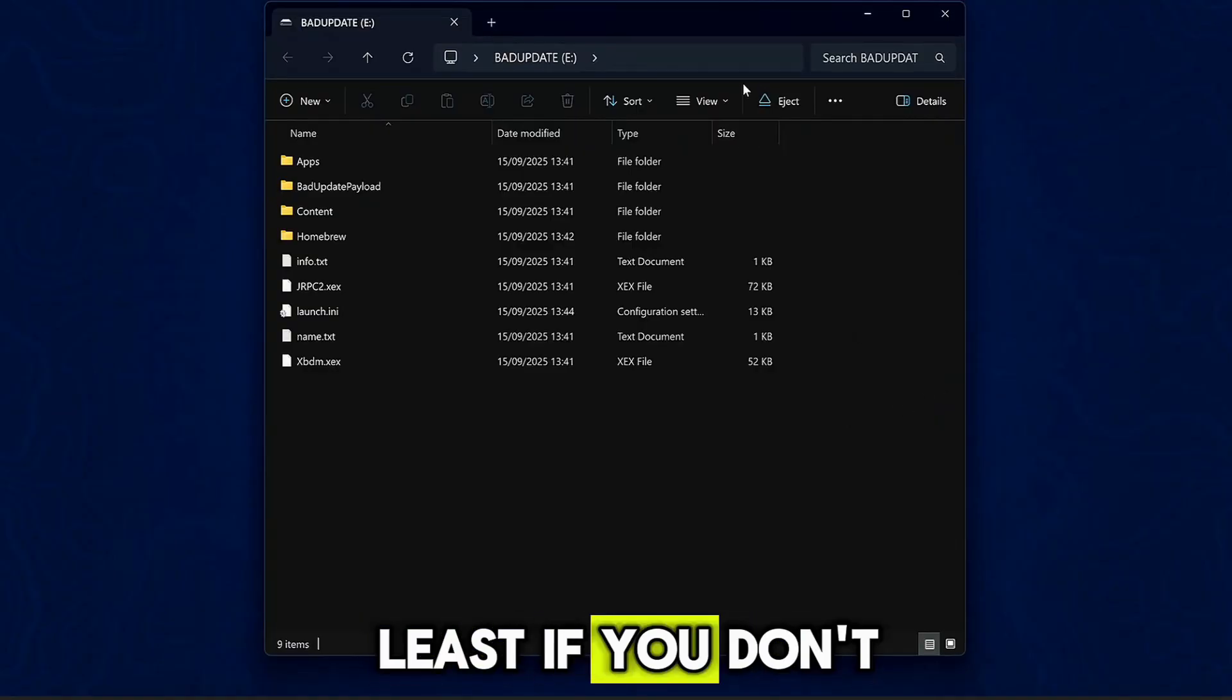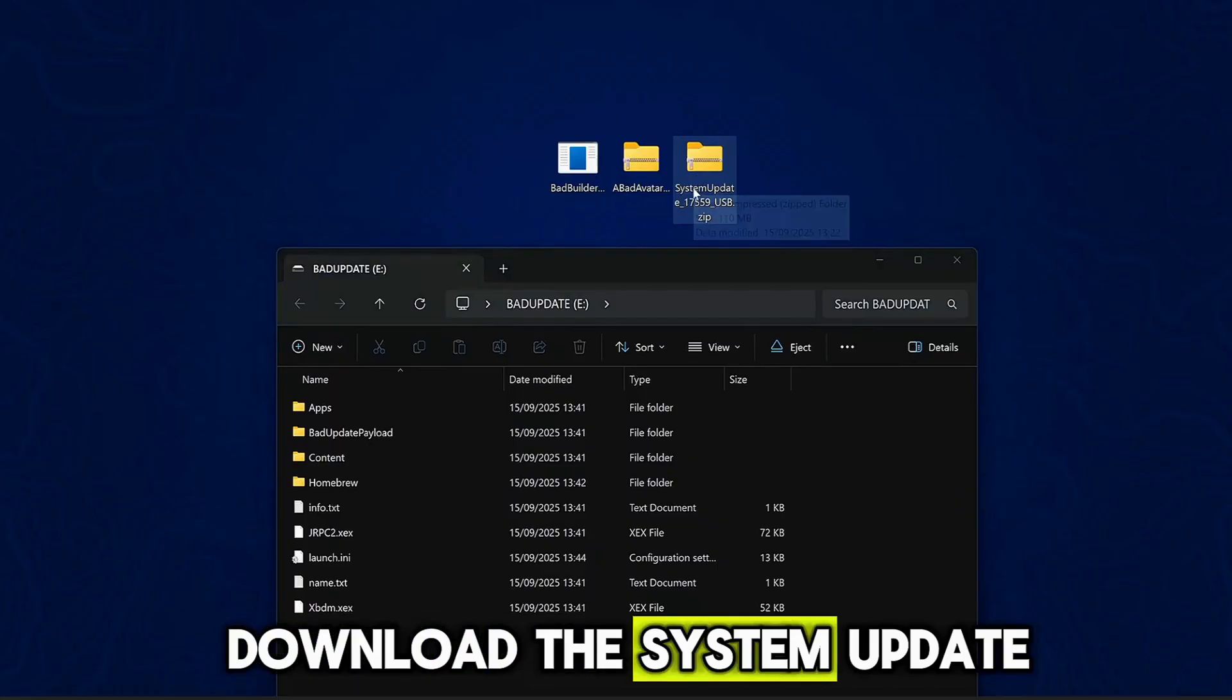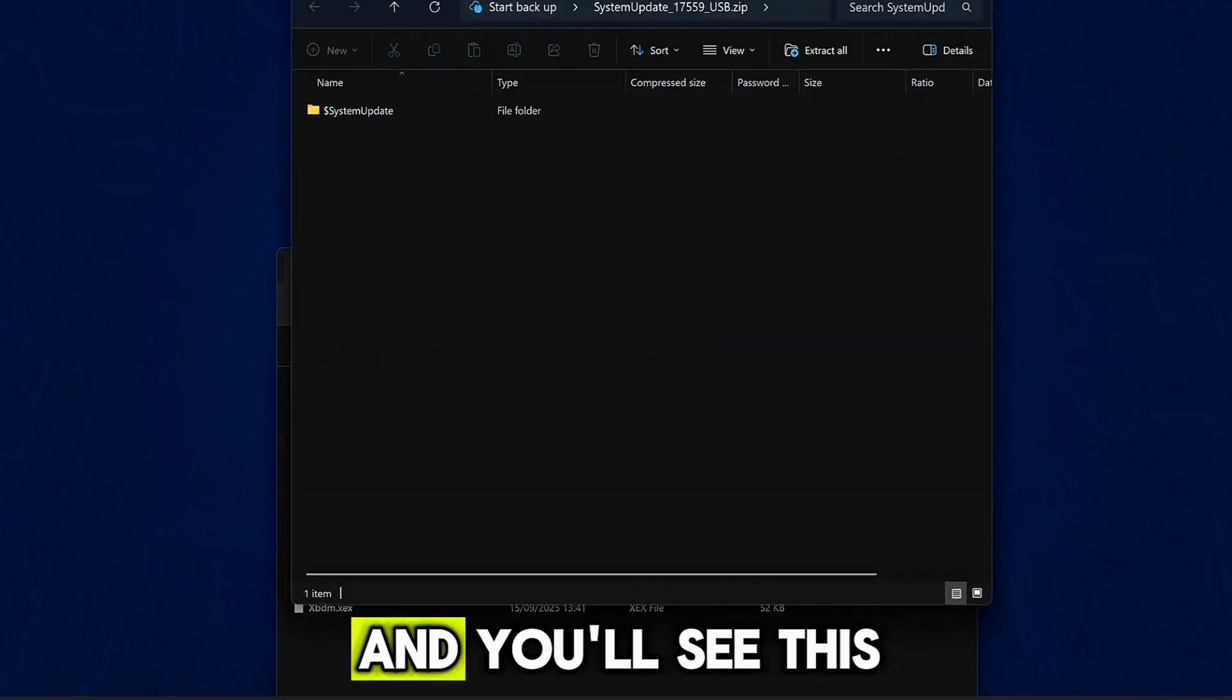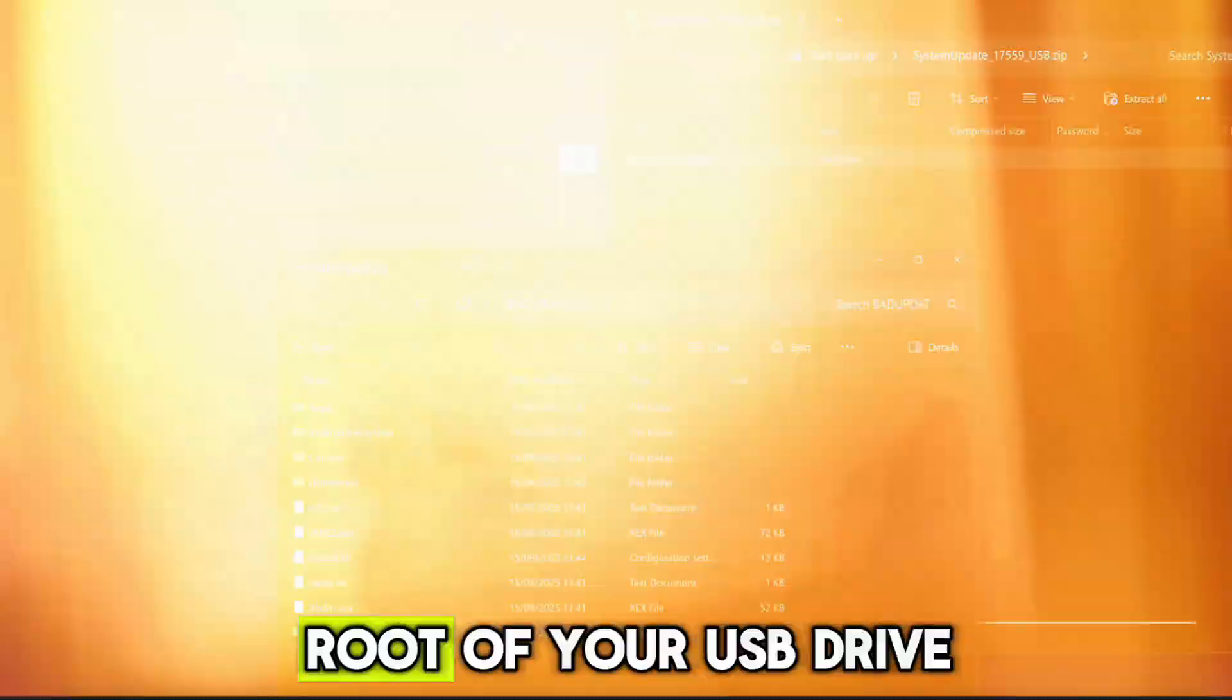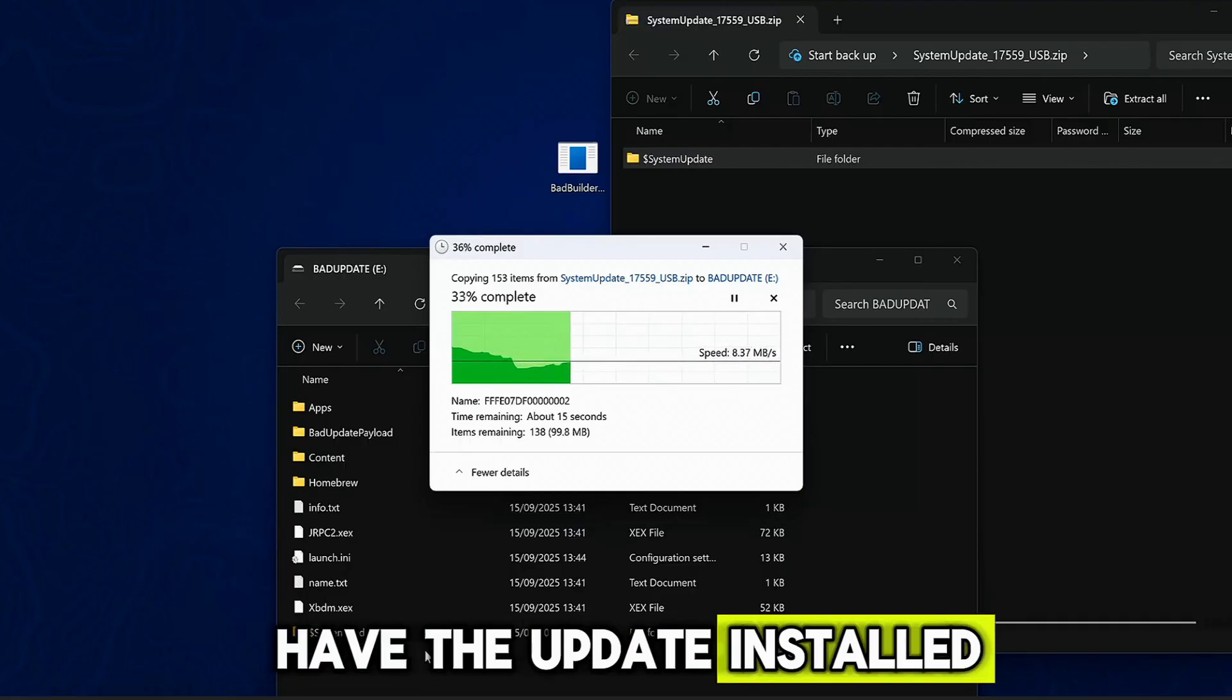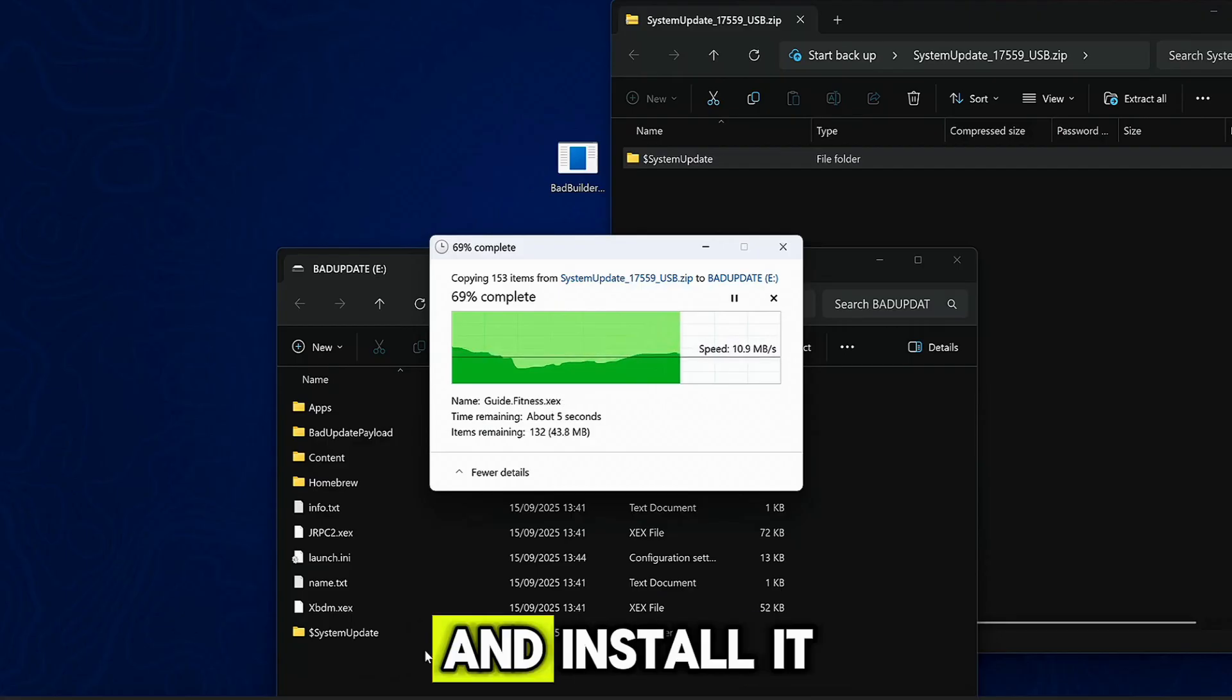Now last but not least, if you don't have 17595 dashboard installed, you're gonna want to download the system update file for it, which I will leave linked in the description. You can just open up this zip file here, and you'll see this $SystemUpdate folder. You just want to copy that also into the root of your USB drive. And then when you plug it into the Xbox 360, if you don't already have the update installed, it should prompt you to install the system update, which will then extract it from this USB and install it.